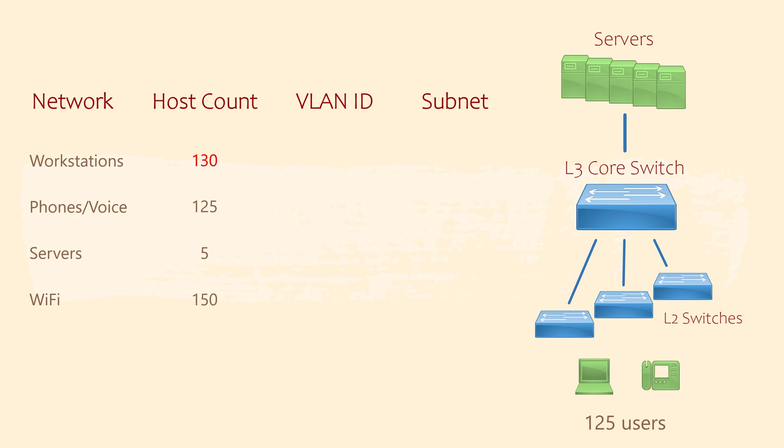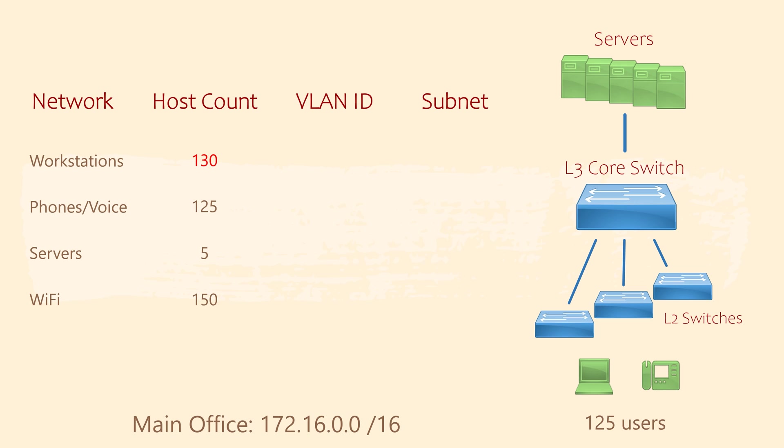Okay, now it's time to start assigning some subnets. The first thing I'm going to do is assign the 172.16.0.0/16 network to the whole of the main office. Now, on the surface, that might seem a little weird. After all, that's one big network. But there is a reason for this. We're going to divide this big network up into smaller subnets. That makes this big slash 16 network a summary network.